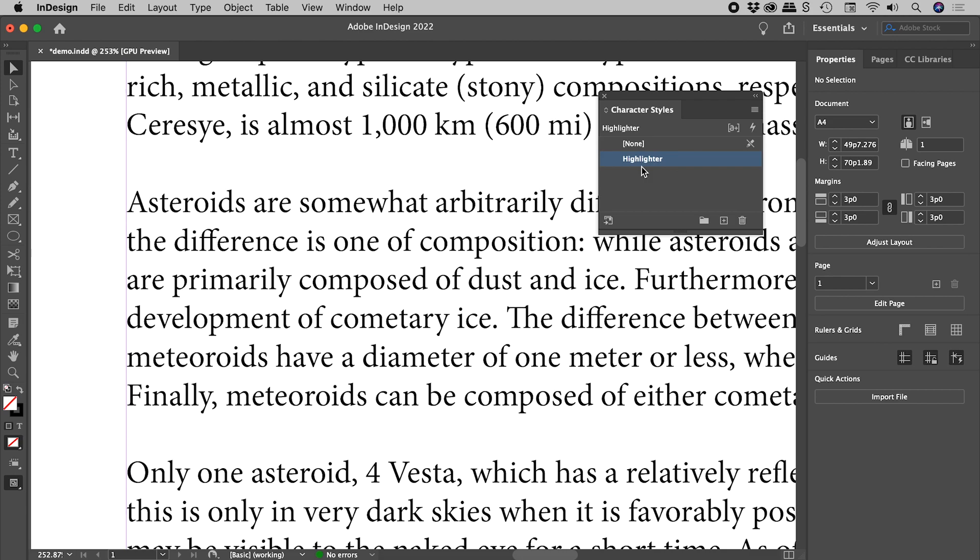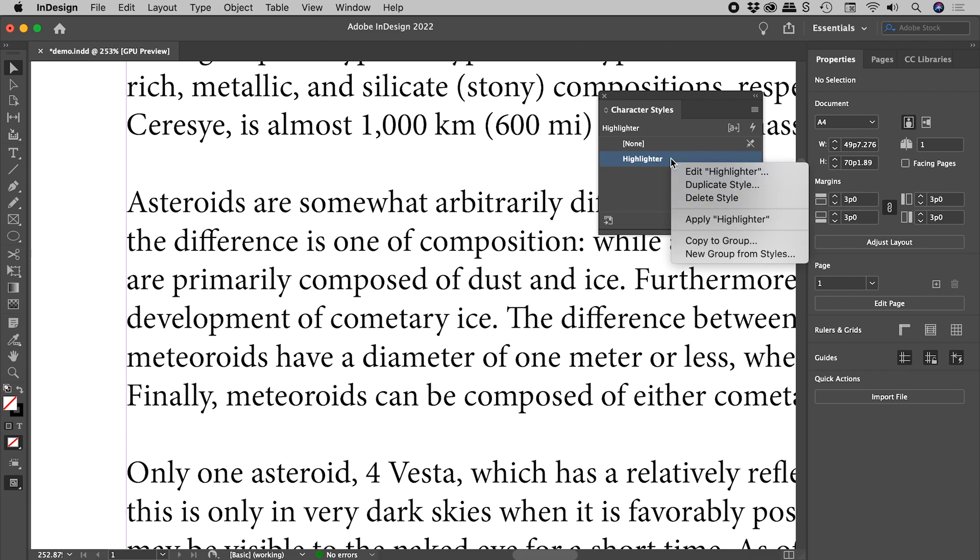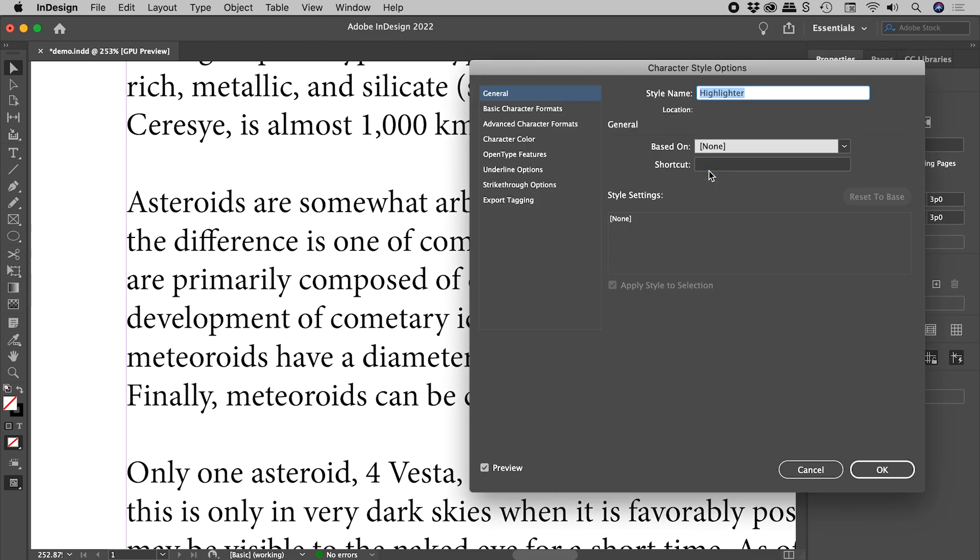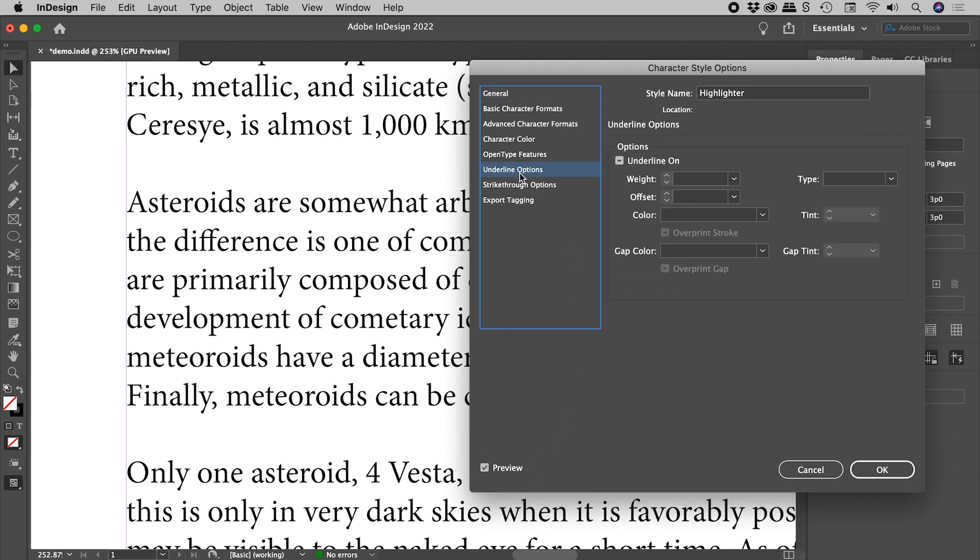So let's do that just now. Right mouse click on our new style, Edit Highlighter. And make sure your preview is turned on. And then let's come down to Underline Options. Yes, I did say Underline.